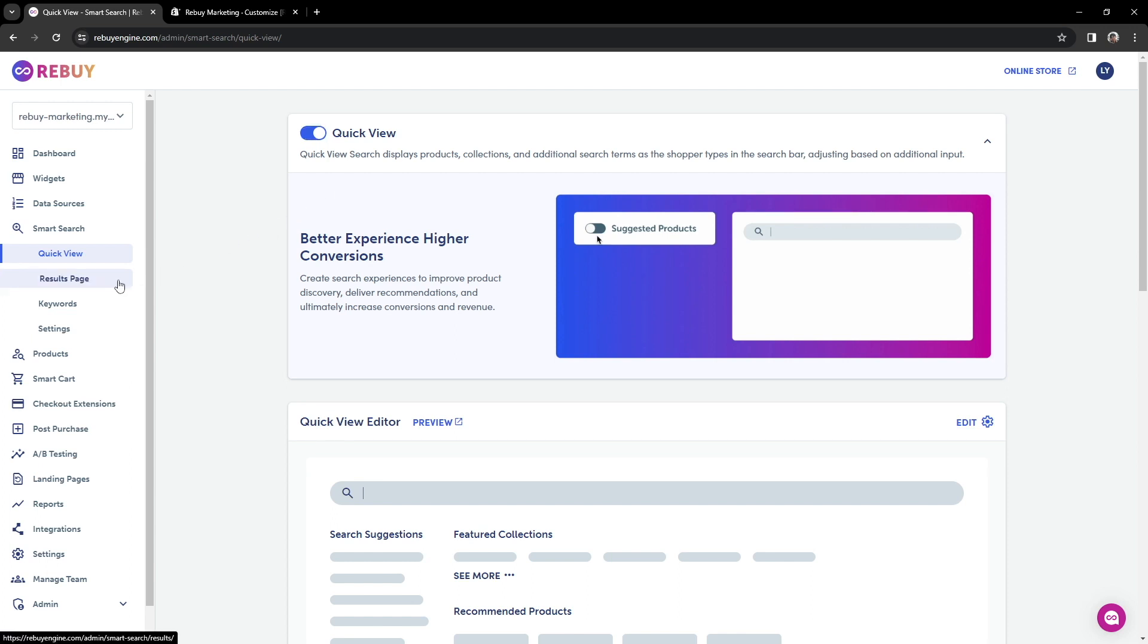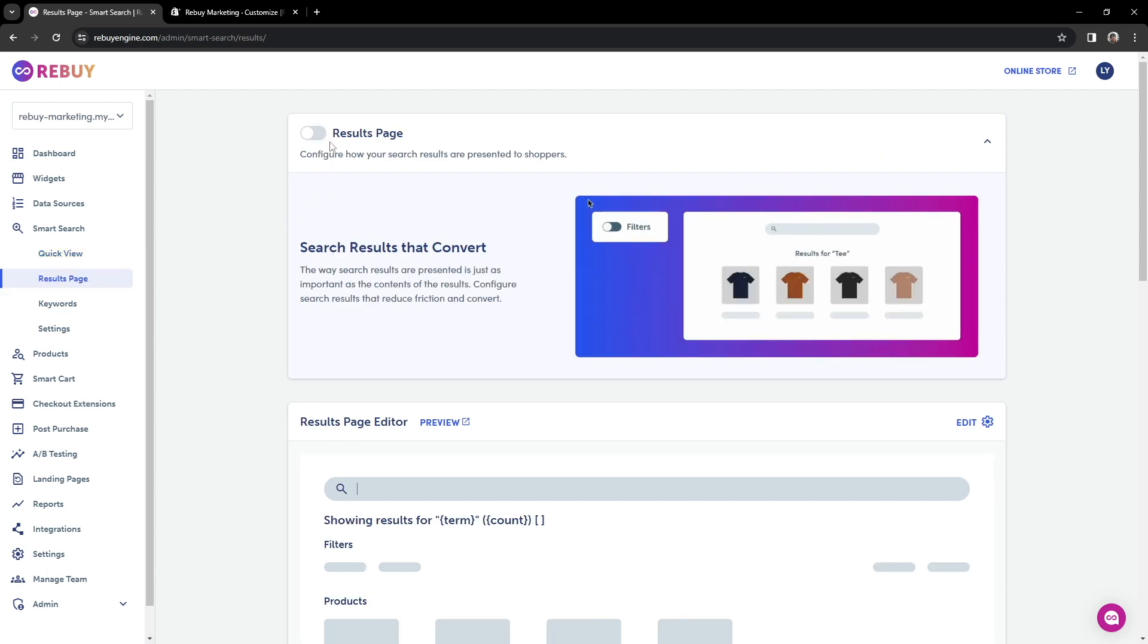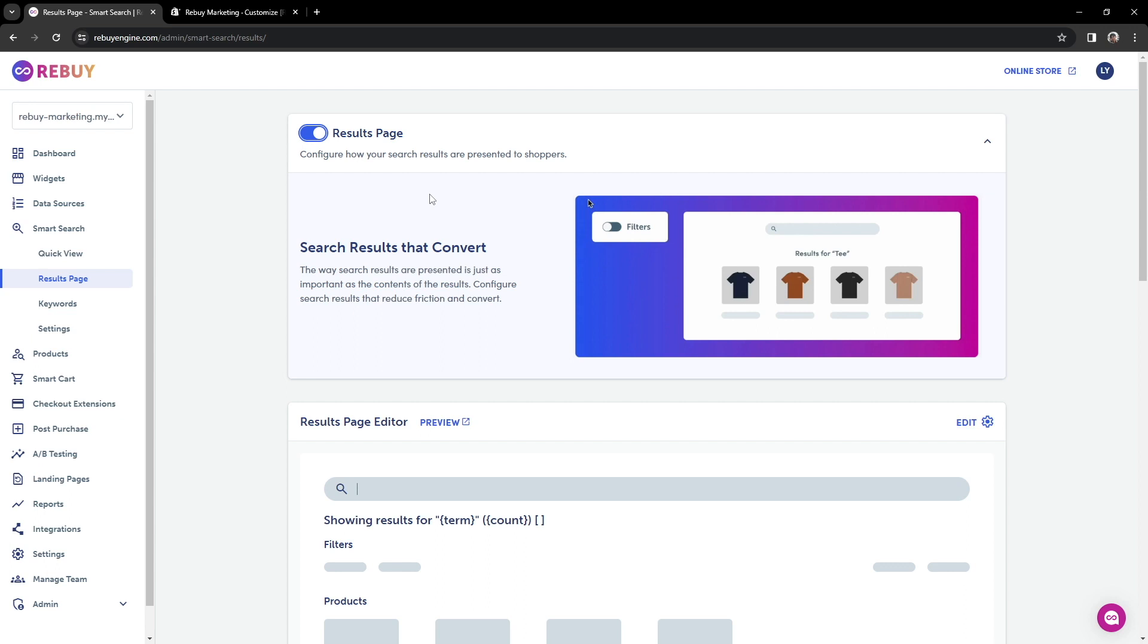Next, let's enable SmartSearch's result page. With this feature, you have the power to customize the display of search results for your shoppers. By personalizing the search results, you can minimize any challenges and improve the chances of conversions. As a reminder, this will replace your theme's native search results. You can also find more details about the result page in our Help Center.